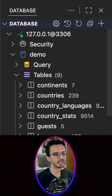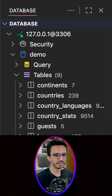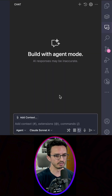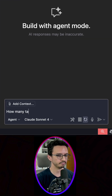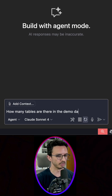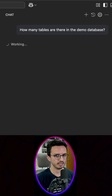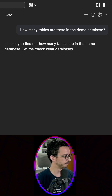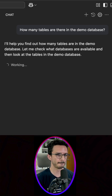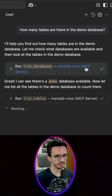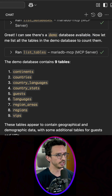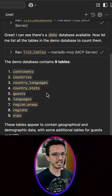Now let's say we want to talk with our data — we want to know facts about this database, so we can do it right here in the chat panel. How many tables are there in the demo database? Let's see if this works. As you can see, it's running the MariaDB MCP server, and it contains nine tables — yes it does.